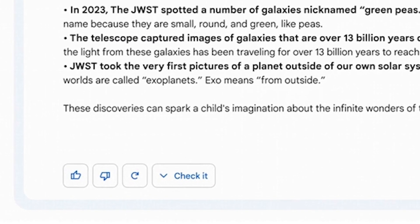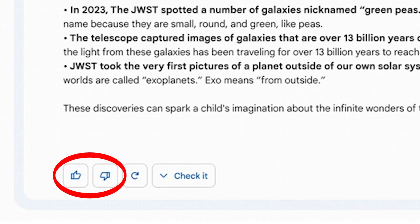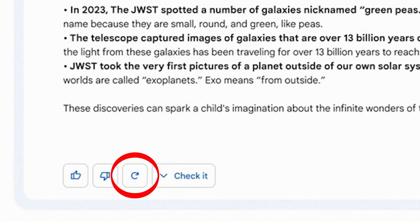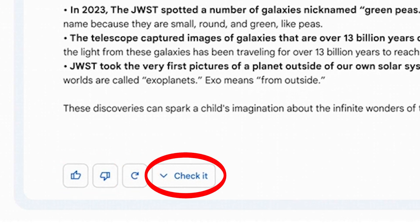Moving on to the bottom part of the interface, you can see we will be able to provide feedback to Google Bard AI by giving it a thumbs up or thumbs down depending on what you think the quality of the answer was, regenerate the content for a different answer, and even perhaps check the content for accuracy.